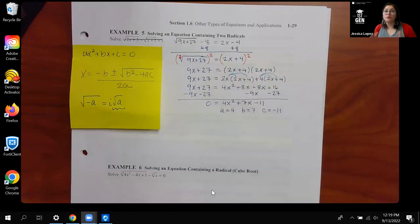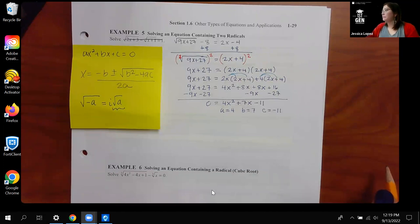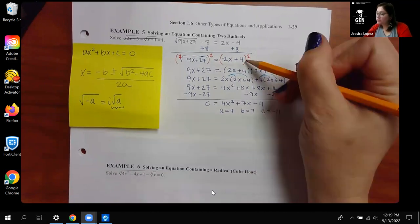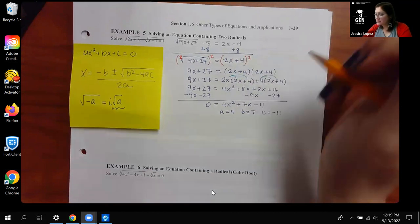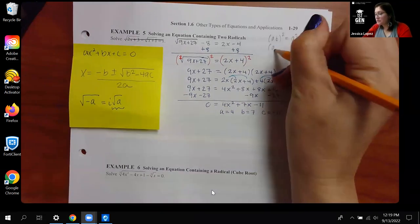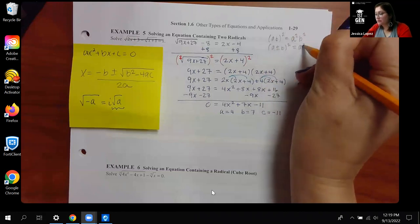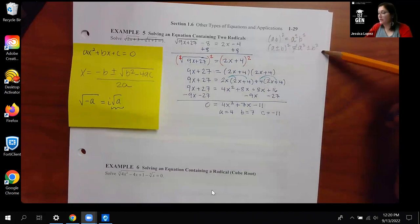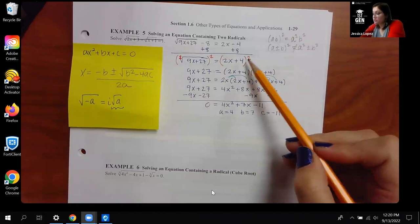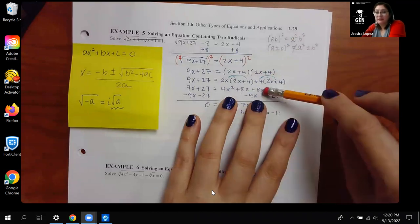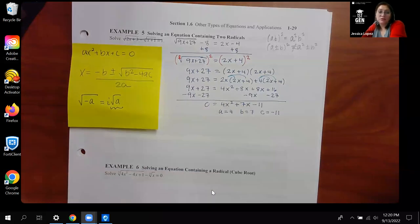On this side we actually had to FOIL that out. I want to make sure I mention this: you never want to just square each term individually. There is a rule that says if you're multiplying two things together you can square them individually, but there is no rule that if you have a plus or minus in between you can just square them individually. If you do that you would only get 2x squared which is 4x squared, and 4 squared which is 16. You wouldn't even have the middle terms - you'd be missing them completely, and your answer would just be wrong.